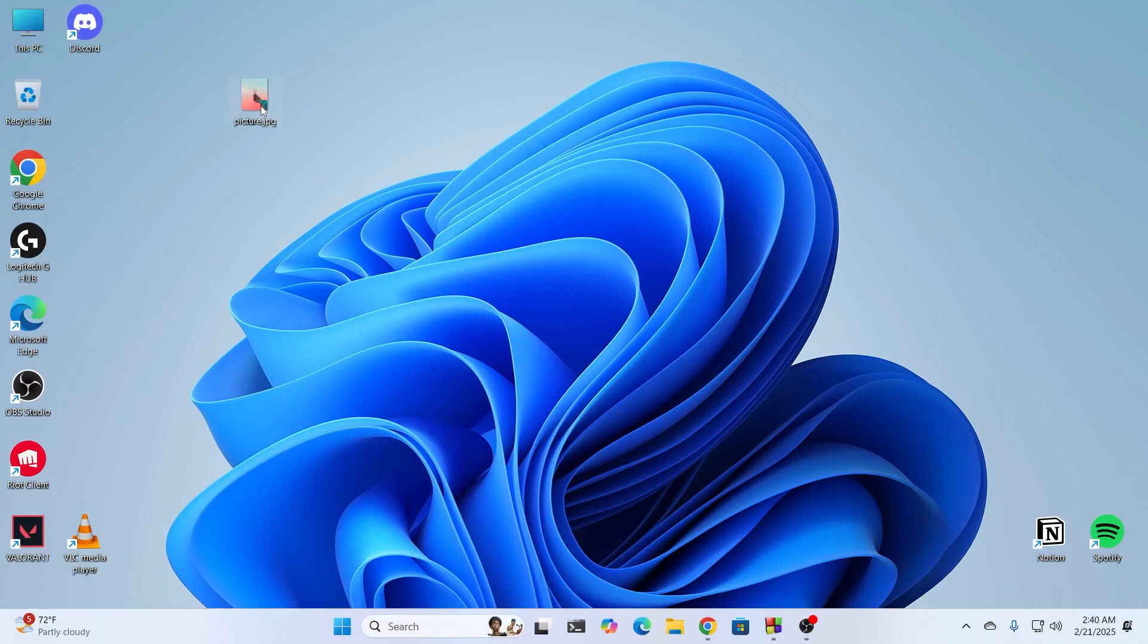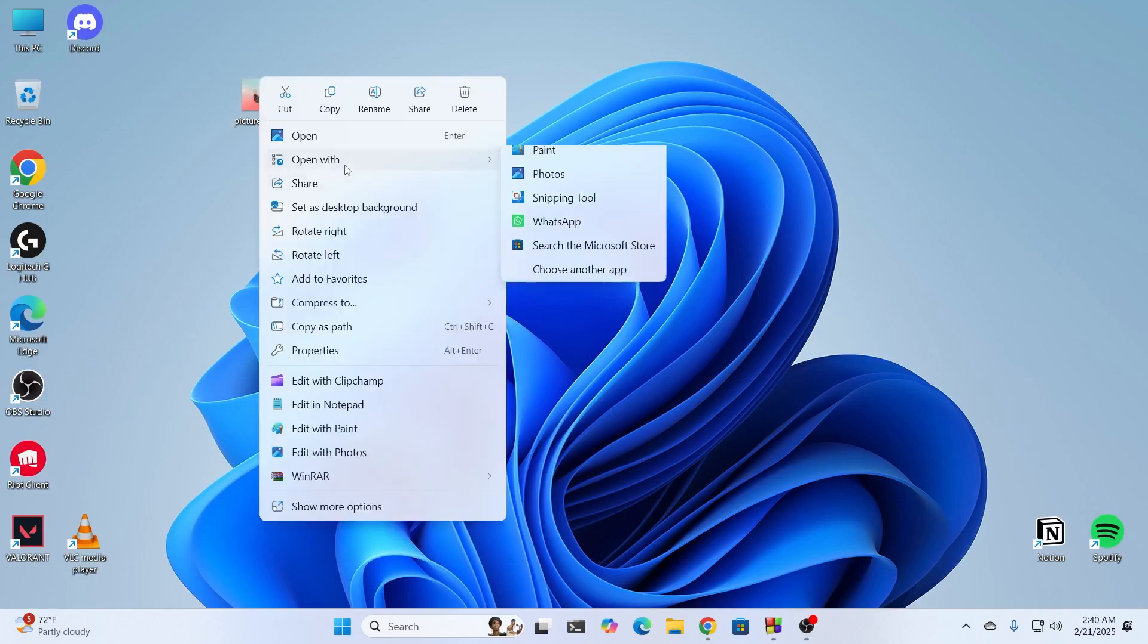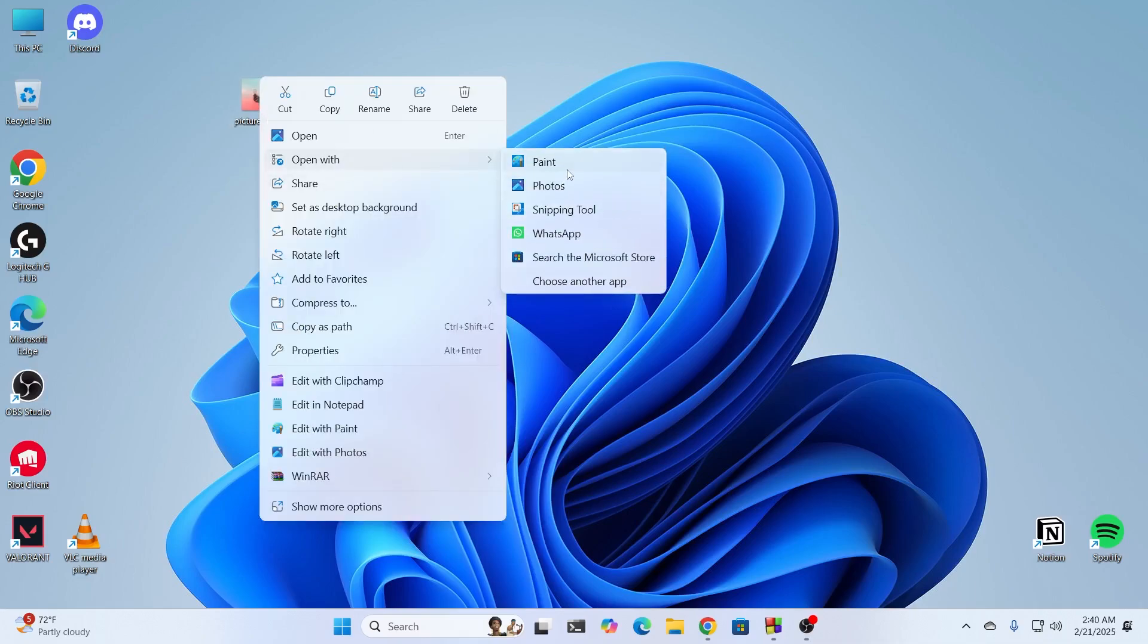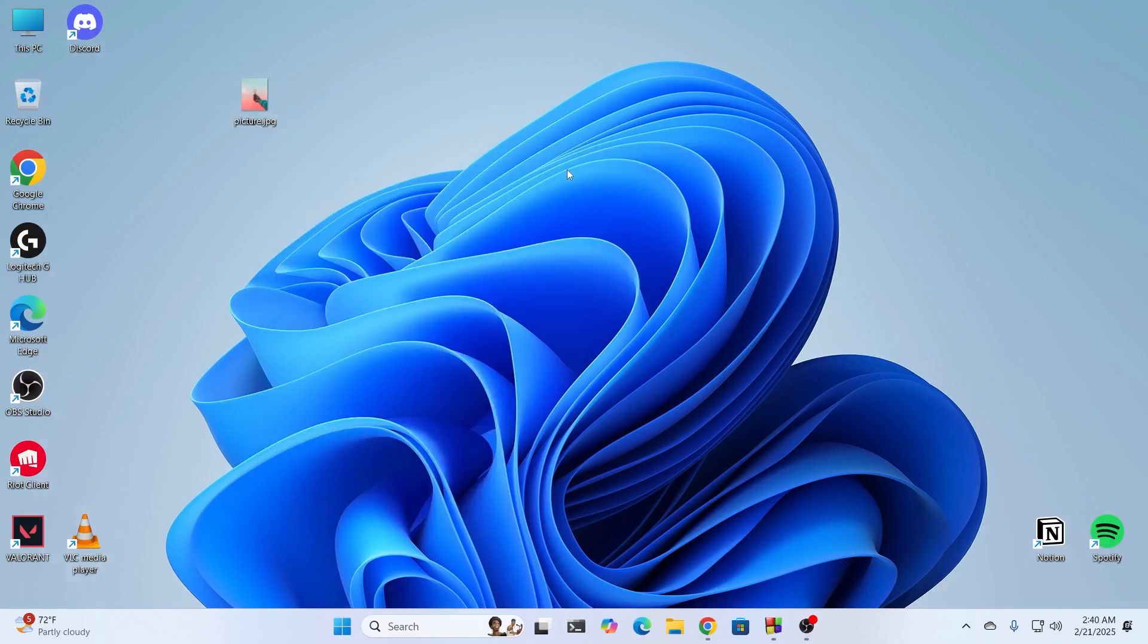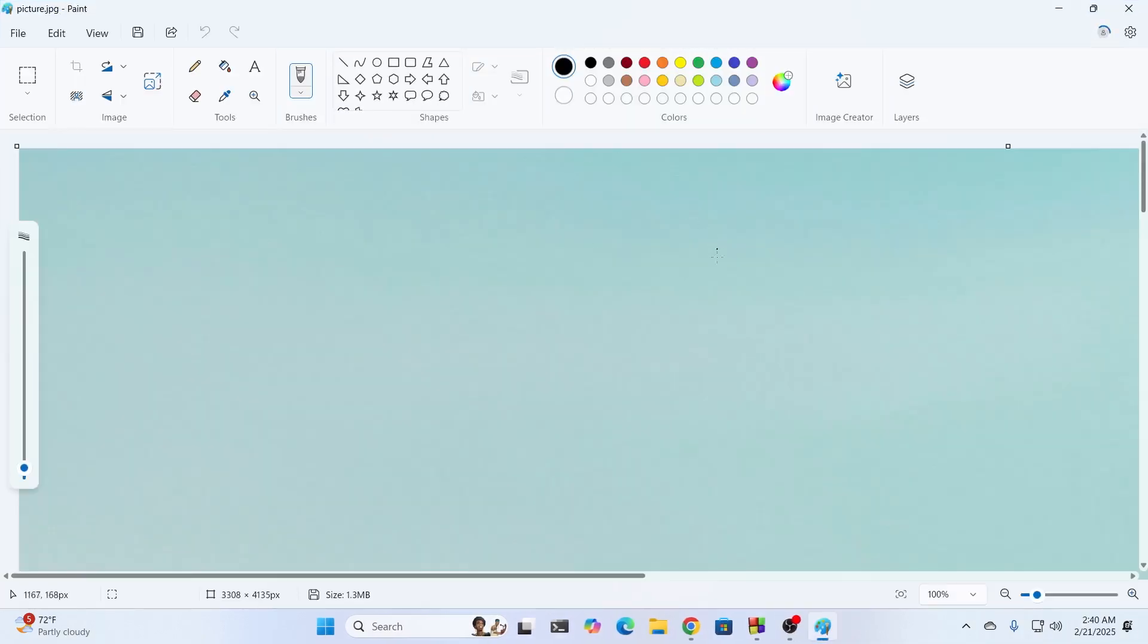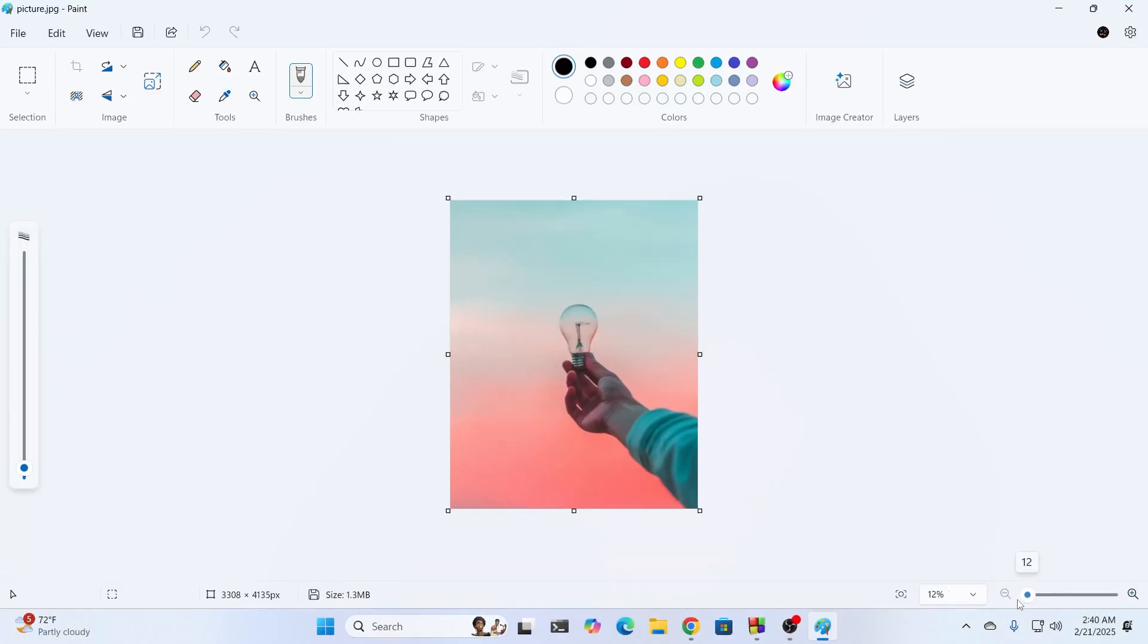For example, I have a JPG file right here. Now to open it, what I can do is right click on it, then click on open with, then select paint. This will open the picture in paint for me. I can minimize this and there you go.